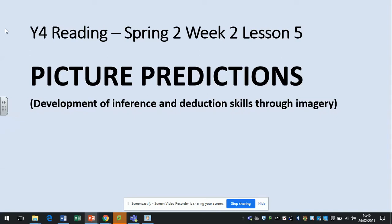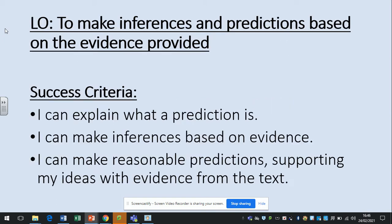Hi everyone and welcome to our final reading comprehension lesson of the week. Today we're on picture predictions, a development of inference and deduction skills through the use of images. Our learning objective: to make inferences and predictions based on the evidence provided. Success criteria: I can explain what a prediction is, I can make inferences based on evidence, and I can make reasonable predictions supporting my ideas with evidence from the text.